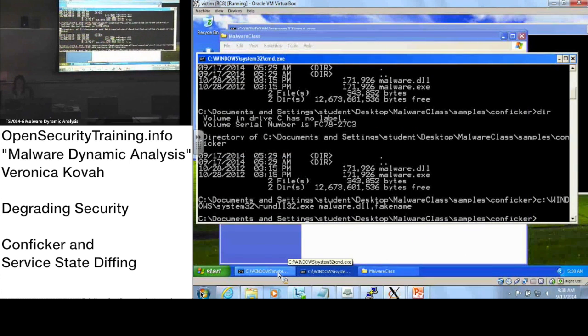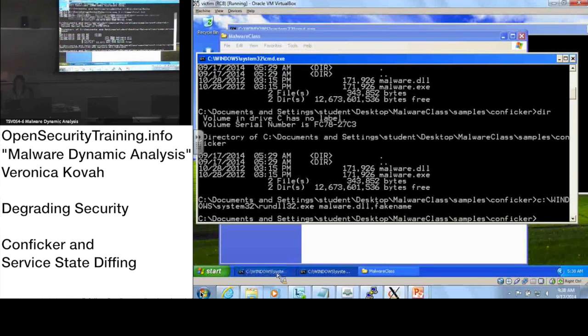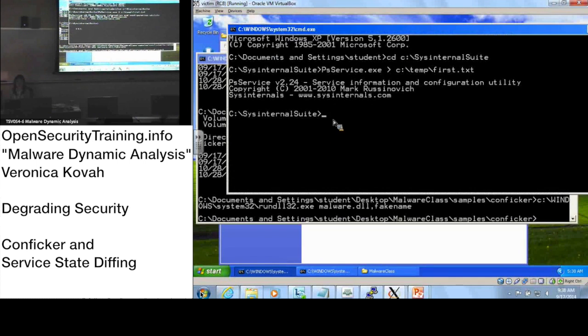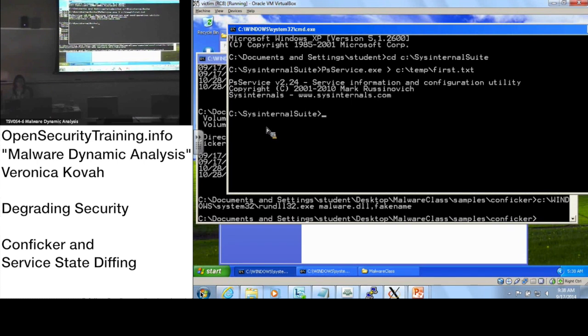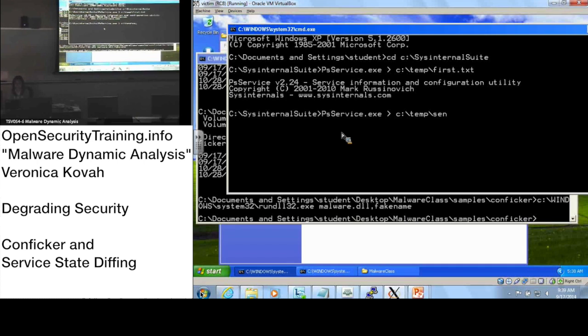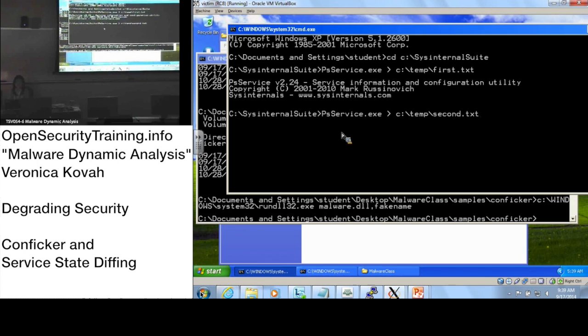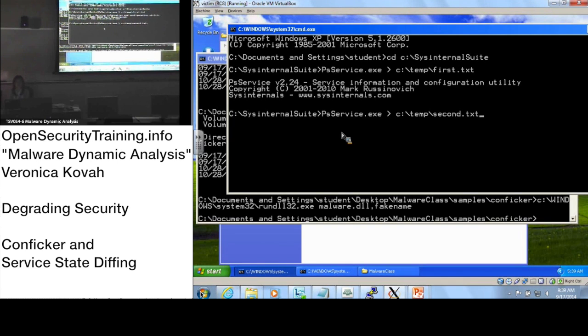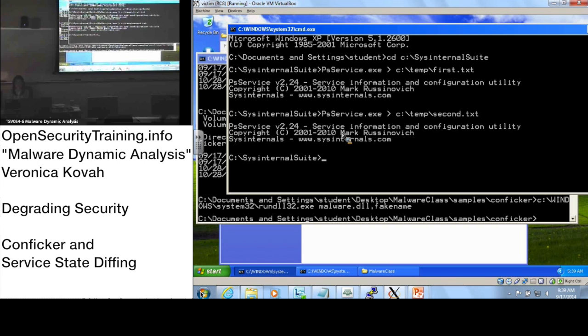Let's change the terminal back to where you have Sysinternals Suite. Do you have this DOS terminal? Let's take the second snapshot: PSService.exe and redirect the output. Please make sure when you redirect the output, you put it as second.txt. Press enter. Once you see the output, it has captured the snapshot of the services.